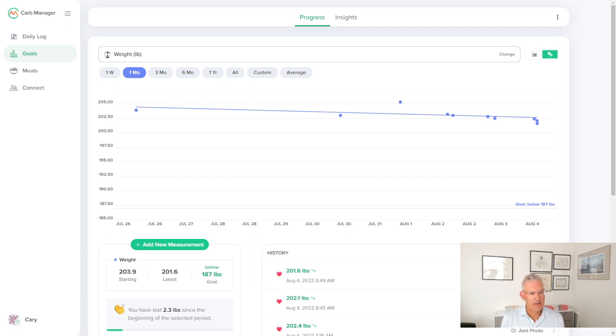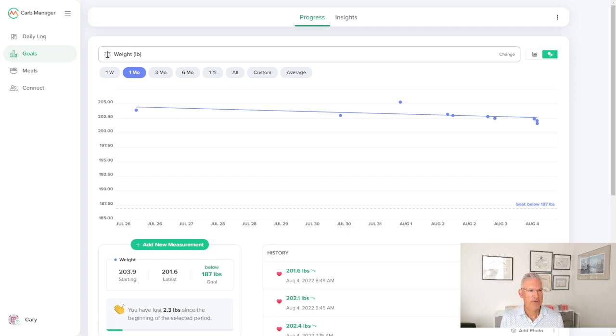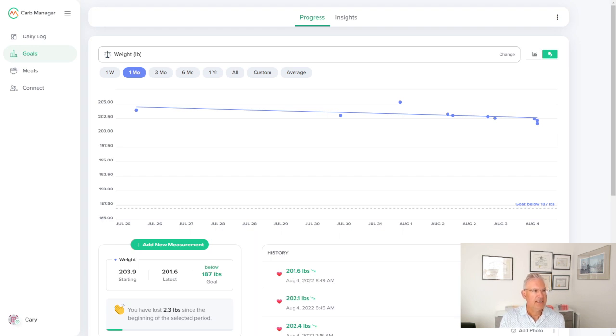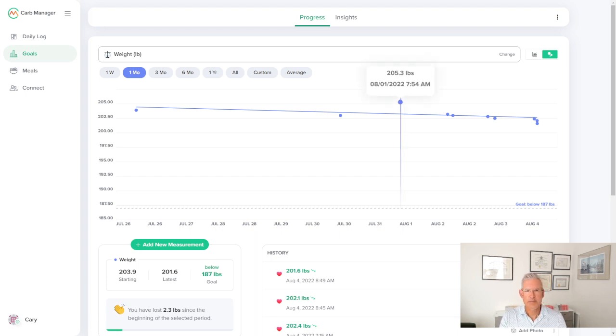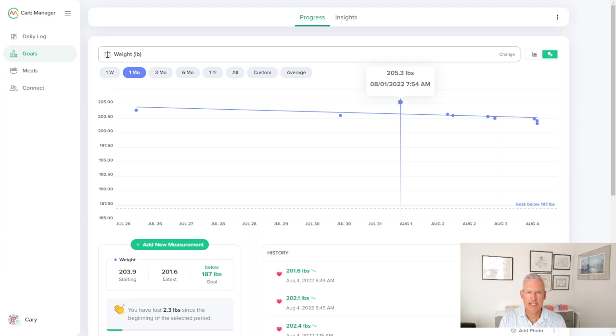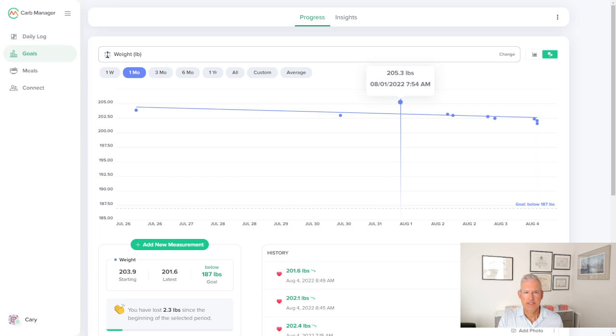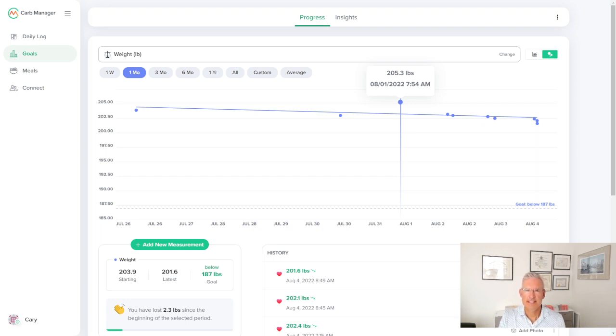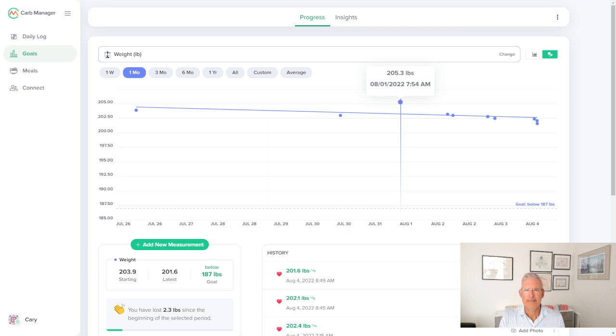And so I started this 100 day journey with you four days ago, so on August 1st, and my weight at that point was up at 205.3, which is a little higher on the range of where I have been. And if you have been following me or read the book 100 Day Diet on Amazon that I wrote, I lost 32 pounds in 100 days in 2021.